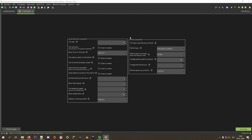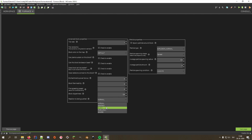Now, this is an important part. Make sure that your block tick rate is set to 1, or else your furnace might appear slower than expected. Also, make sure that you set the reaction to being pushed to 'block', because allowing blocks with inventory to move leads to weird behavior in Java Edition, which is the reason why all vanilla blocks with inventory cannot be pushed by pistons as well.